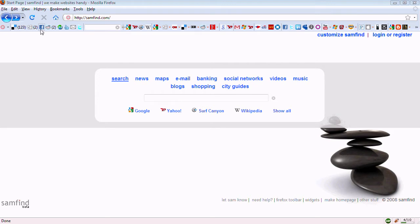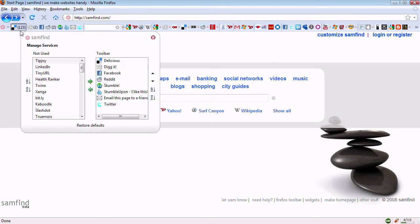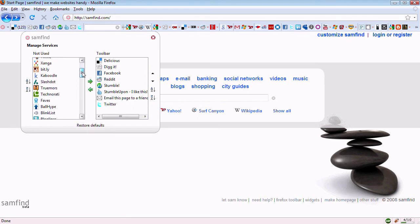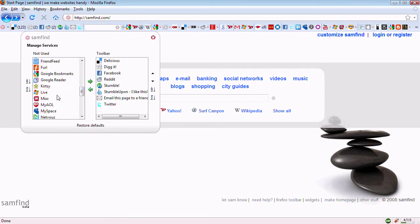On the left, you have social and bookmarking websites. By right-clicking, you can see that you can add, remove, and change the order of any of these websites.